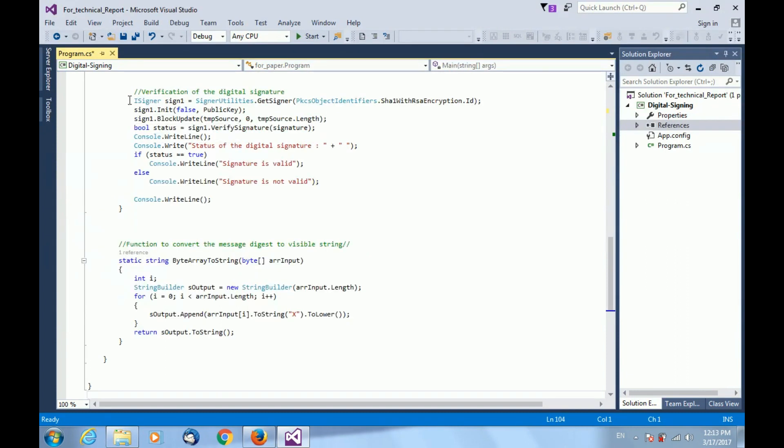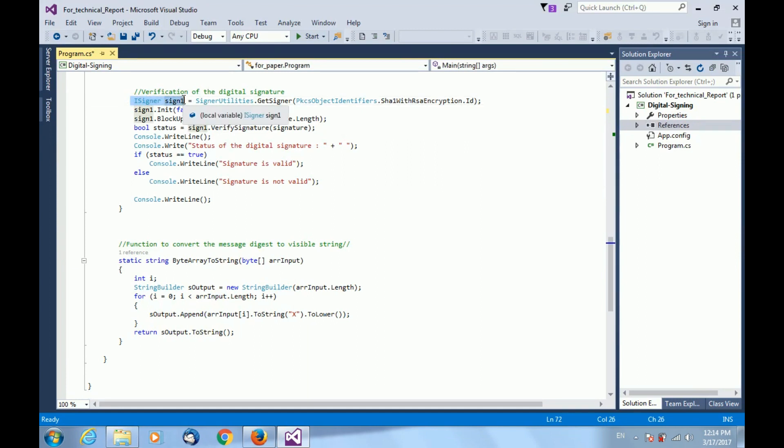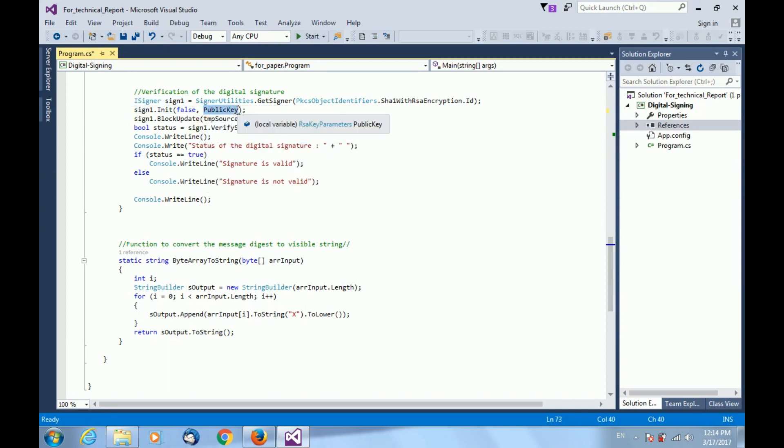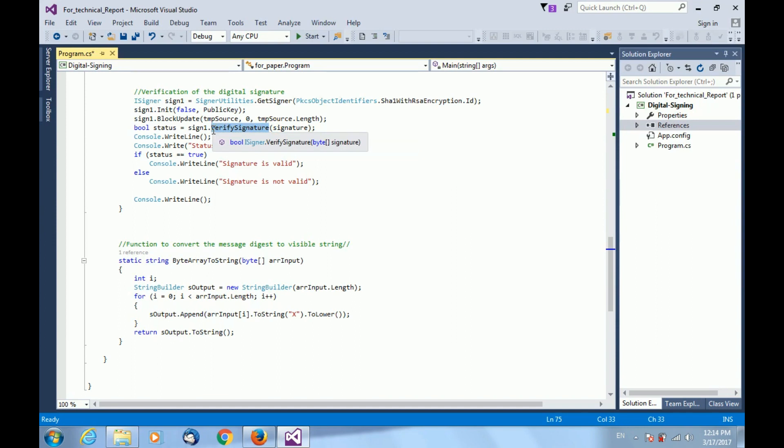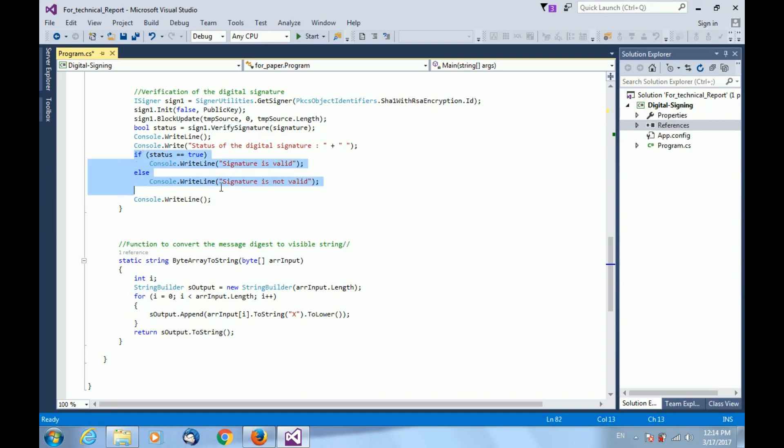Similarly, for verification of the generated digital signature, I am using the same object of iSigner interface. However, initializing with public key this time. For verification, I am calling the verify signature function which returns a boolean status for valid and invalid state of the digital signature. I am printing using an if else statement over here.